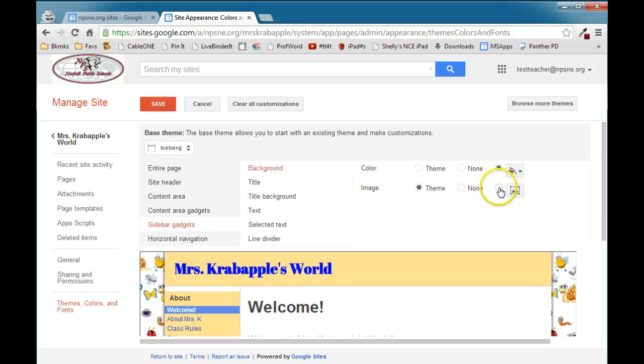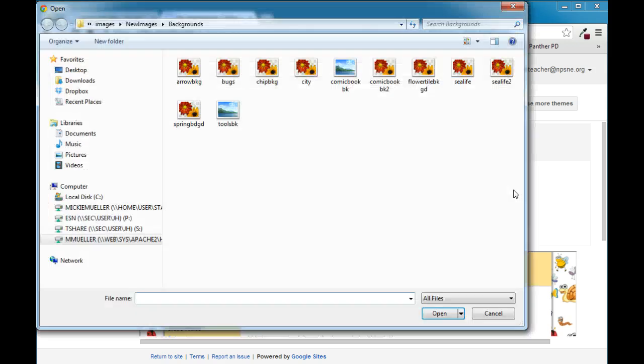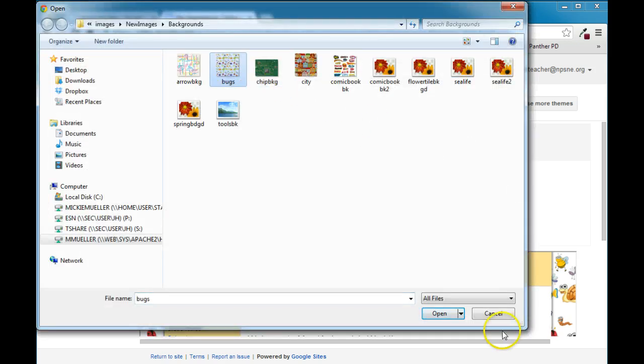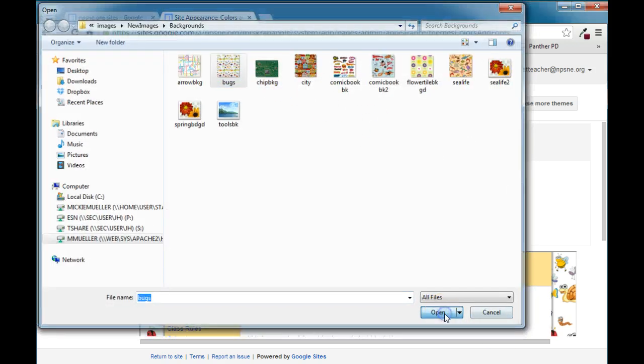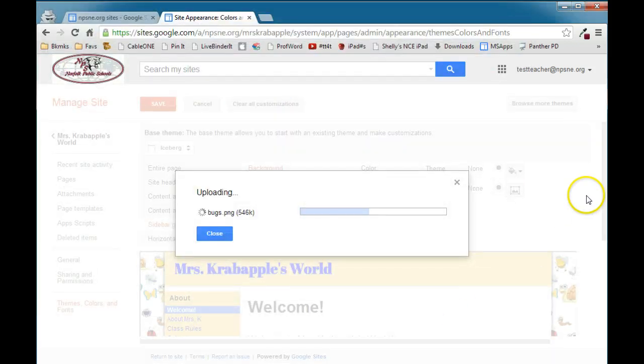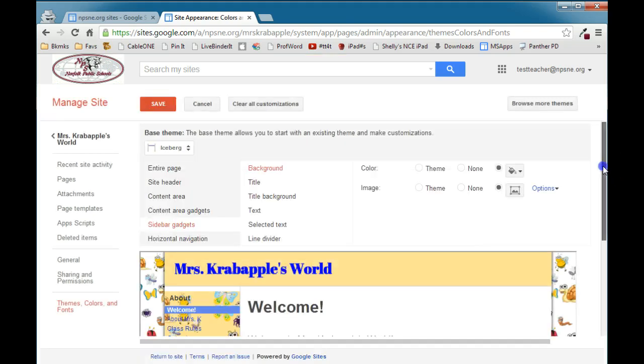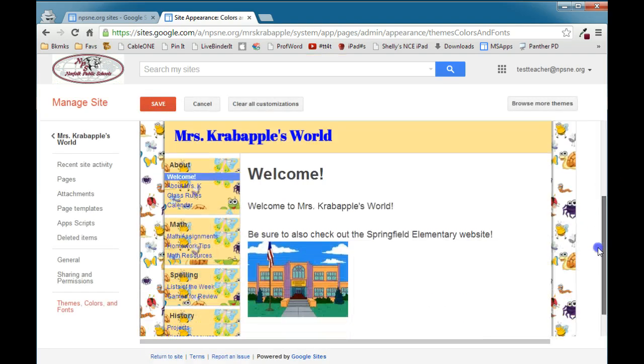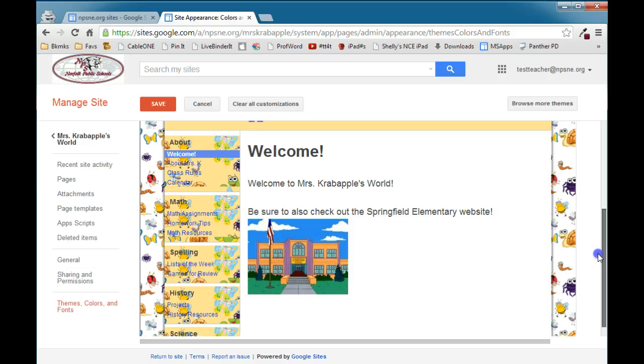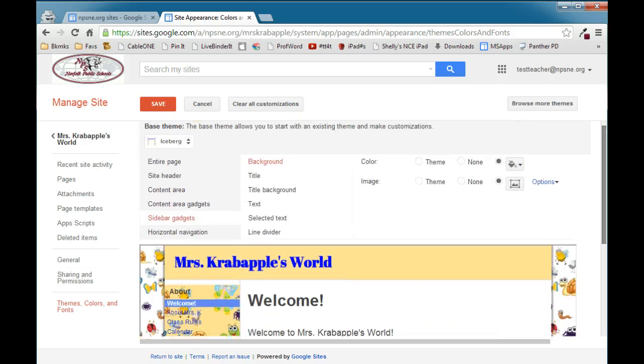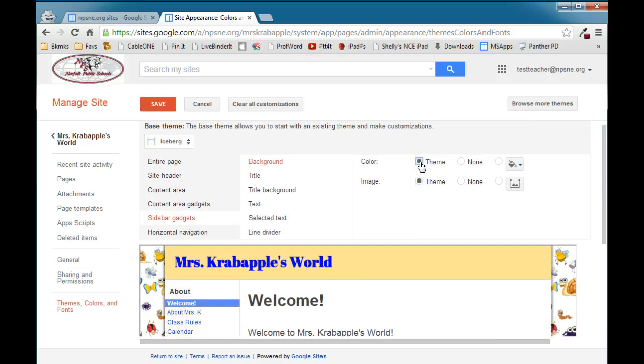You can also use an image, but remember, when you add an image as a background, it makes the text that you put on top of that hard to read. So if we put that same bug background in there, you'll see that it can make that area pretty hard to read if we add that image back there. So we're going to remove the image, and we're also going to take the color away for right now.